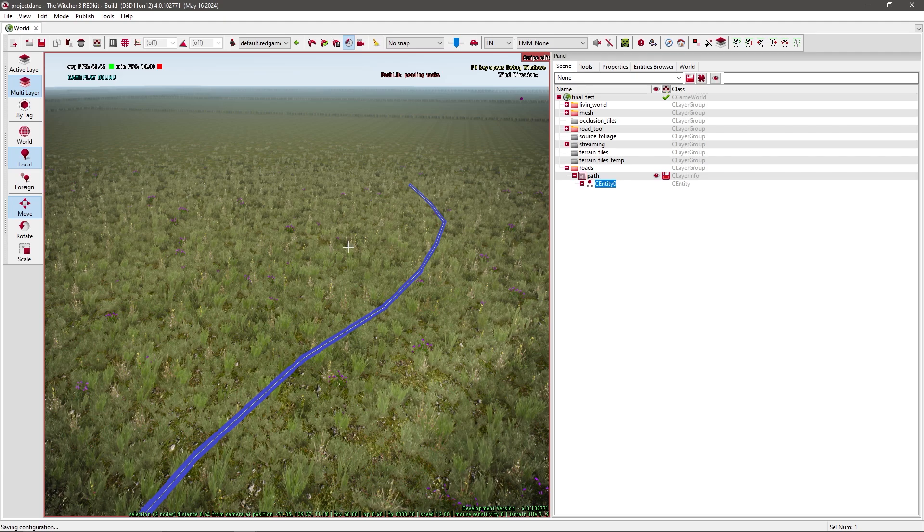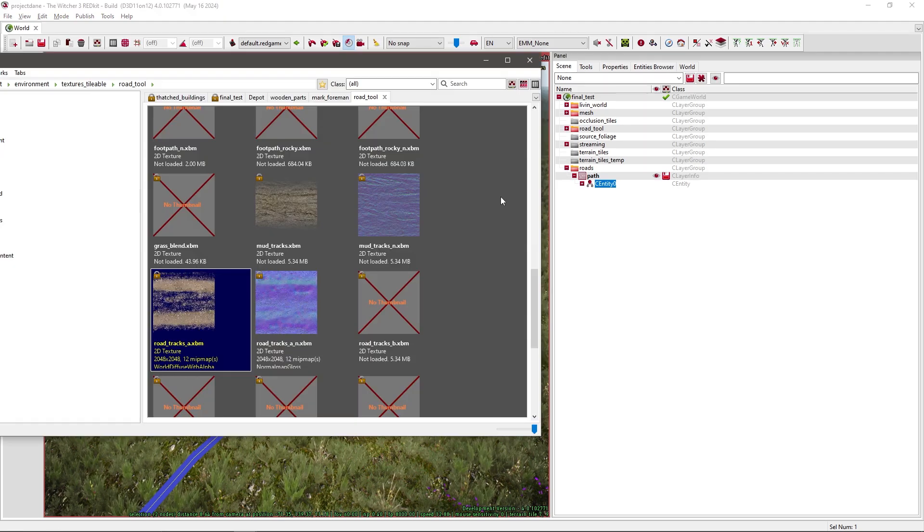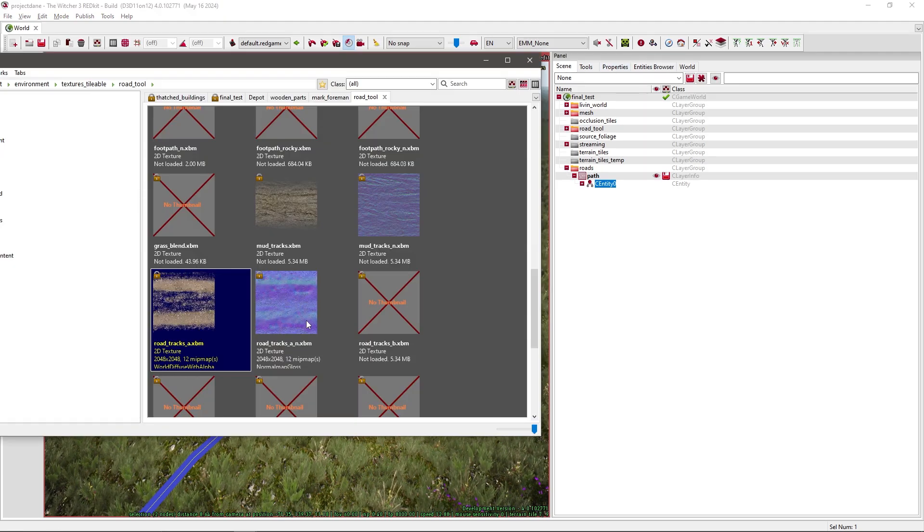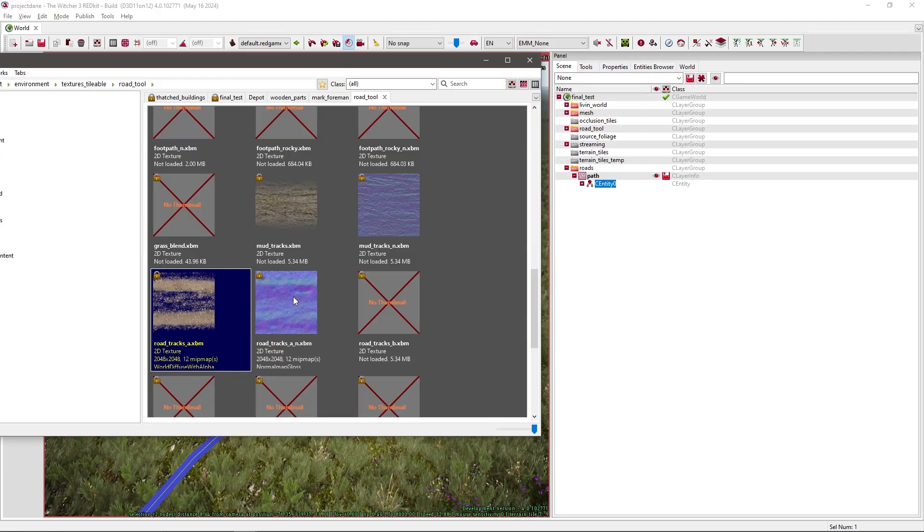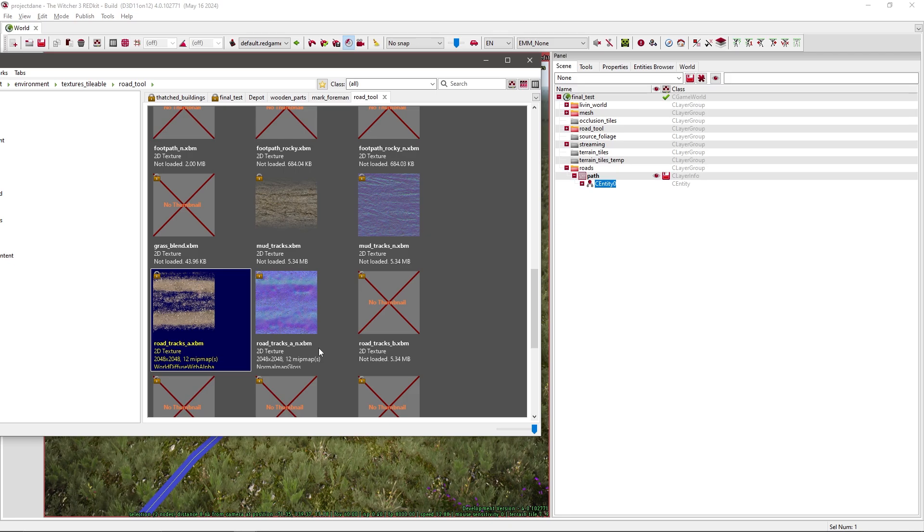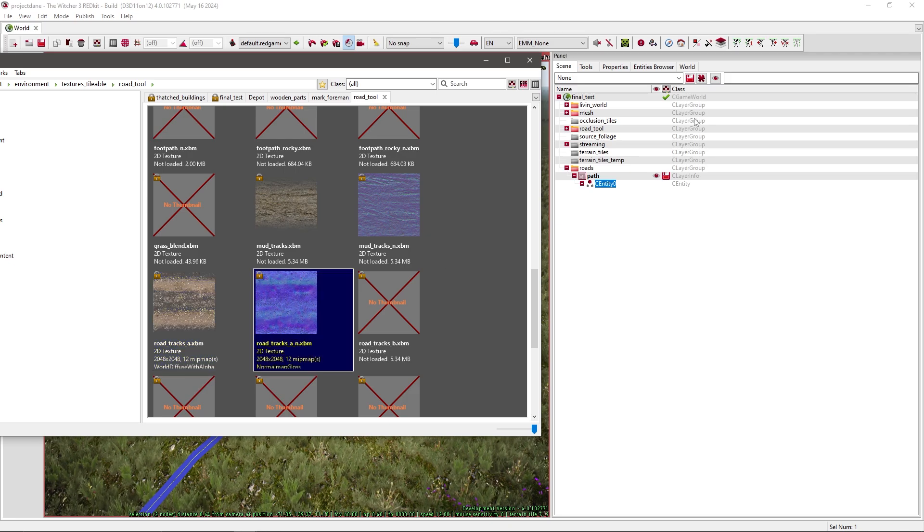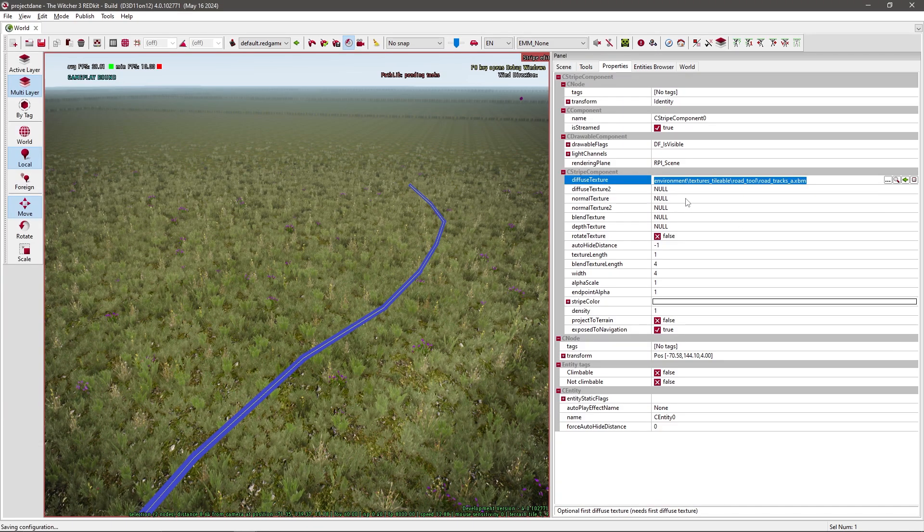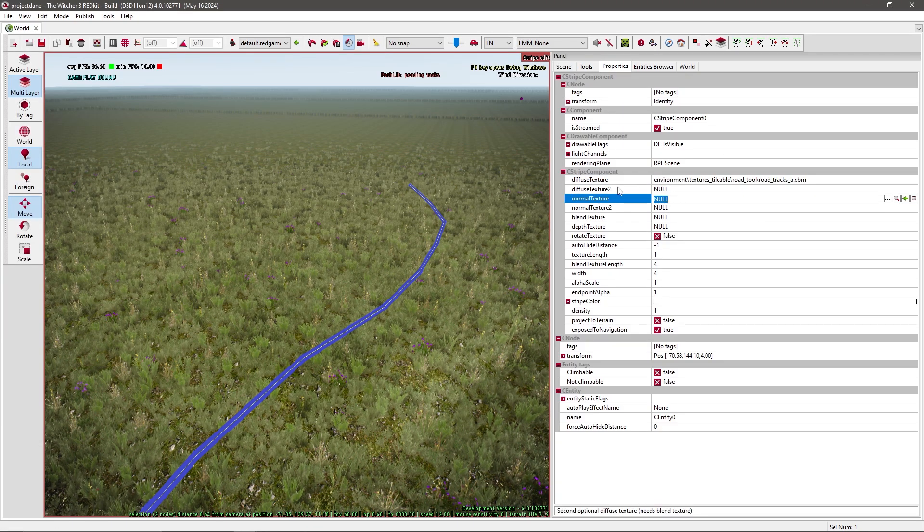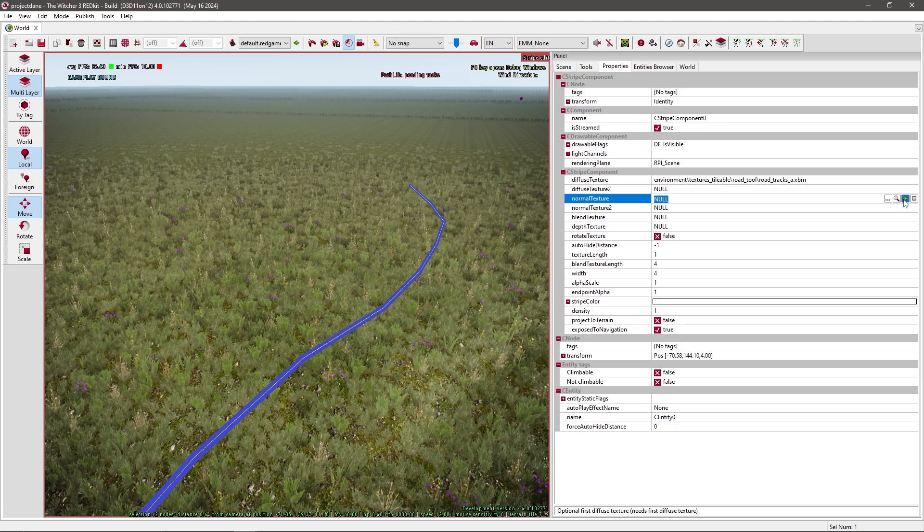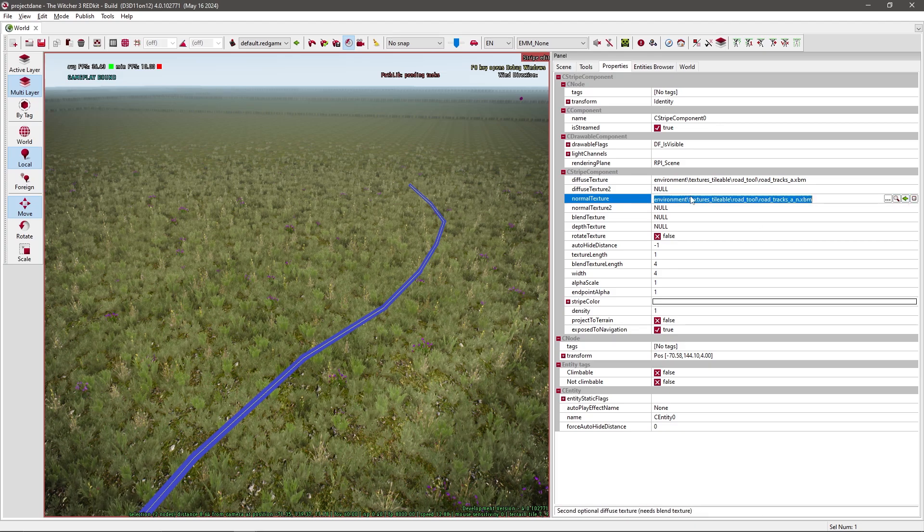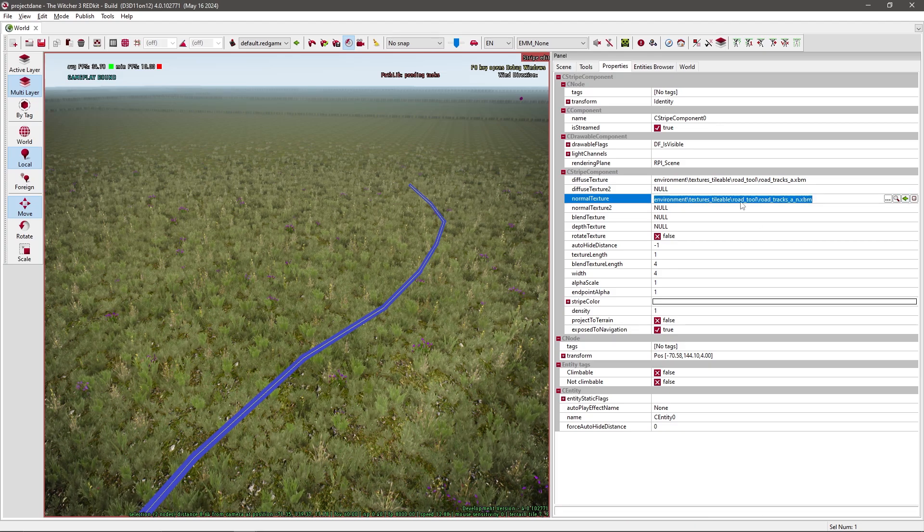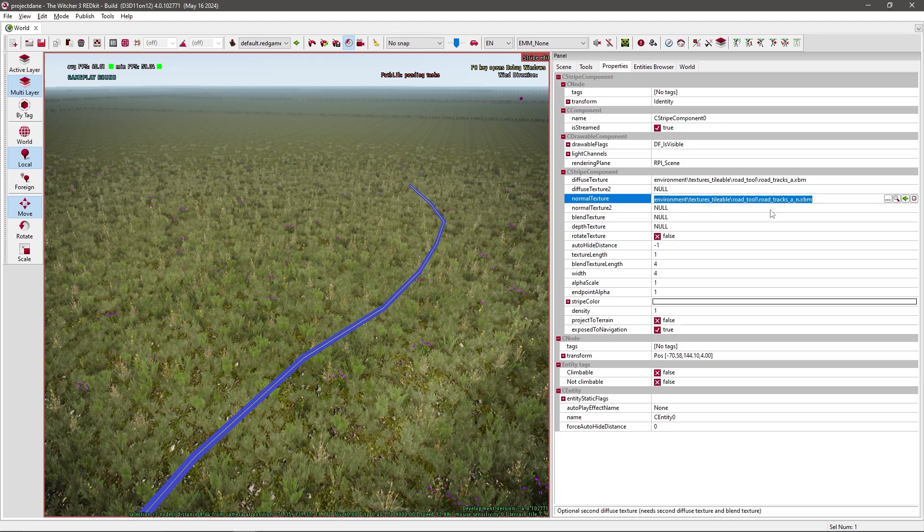And you do the same for the normal map. So you select a normal map. It usually has the same name. You go to properties, go to normal texture. You skip this one and you add the normal map.